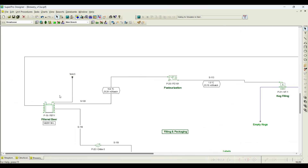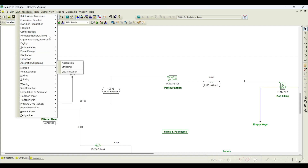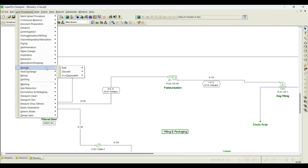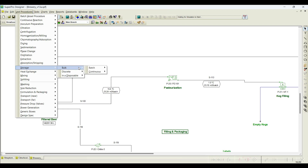In many other operations, for example in filtered beer, all streams are bulk input and bulk output streams. In unit procedures where you don't deal with discrete items, you won't see the discrete option. For storage tanks, there are both bulk storage tanks and discrete storage tanks — for example, if you need to store bottles or labels, you can use racks or trays available as discrete storage options.